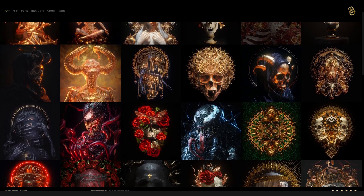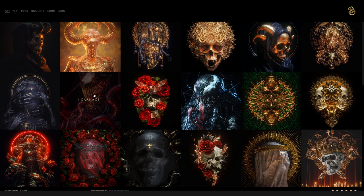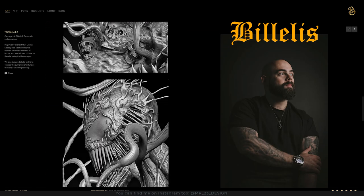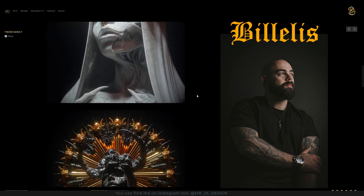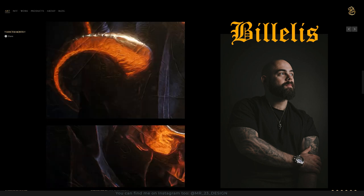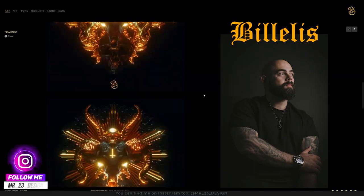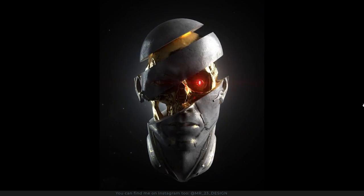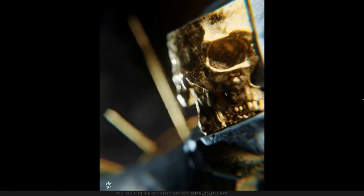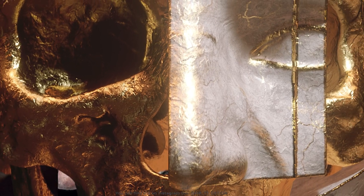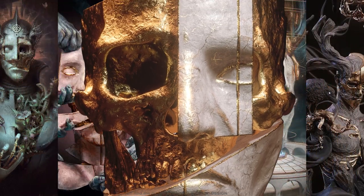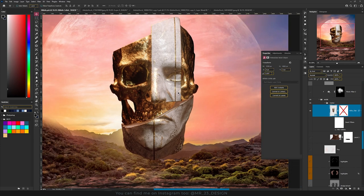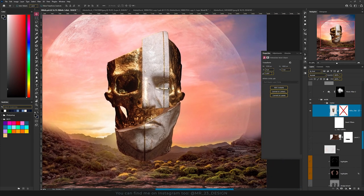Now it's the moment to add the skulls. If you're wondering why I joined this contest — Bill Ellis is one of the best 3D illustrators and digital artists in the world, focused on dark visuals and decorative art. He organized a contest on Twitter where we had to use a skull he created, and we had the freedom to do whatever we want.